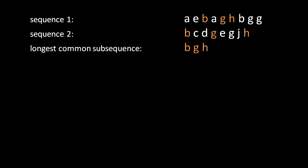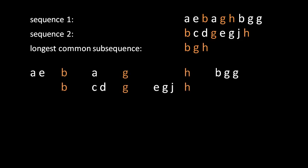You may notice, though, that in sequence two, the subsequence BGH actually occurs twice. We can select the first G in sequence two, or we can use the second G. It actually doesn't matter. So again, we have a choice. We can go with BGH where the G is the first G, or we can go with BGH where the G is the second G. We'll just go ahead and use the first one. If we then line up the two sequences such that the elements of the longest common subsequence line up, this is what we get.